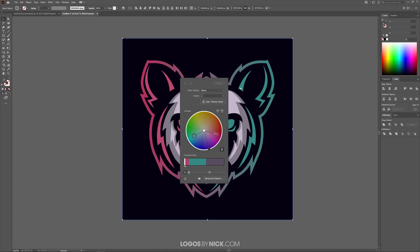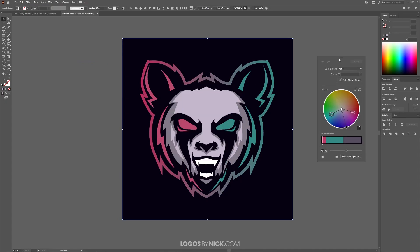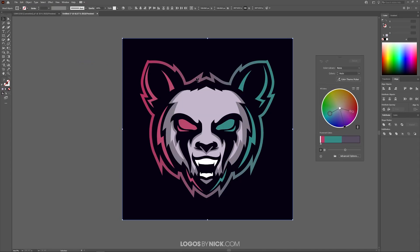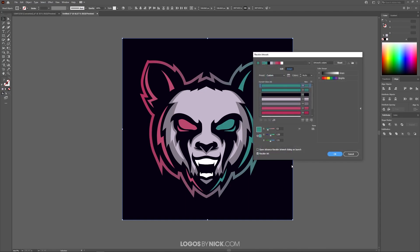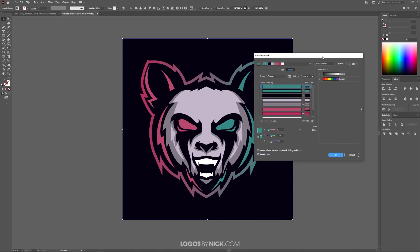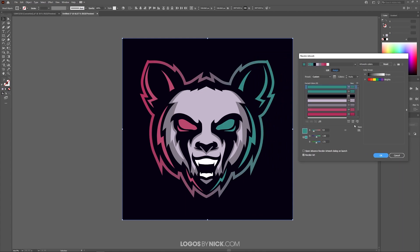From the Recolor Artwork menu — let me move this off to the side so we can see what's going on — I'm looking for this little button down here in the bottom right corner that says Advanced Options. I'm going to click on that and we'll get this bigger menu. Then I'll come down to this little menu icon here, click on that, and open up Global Adjust.